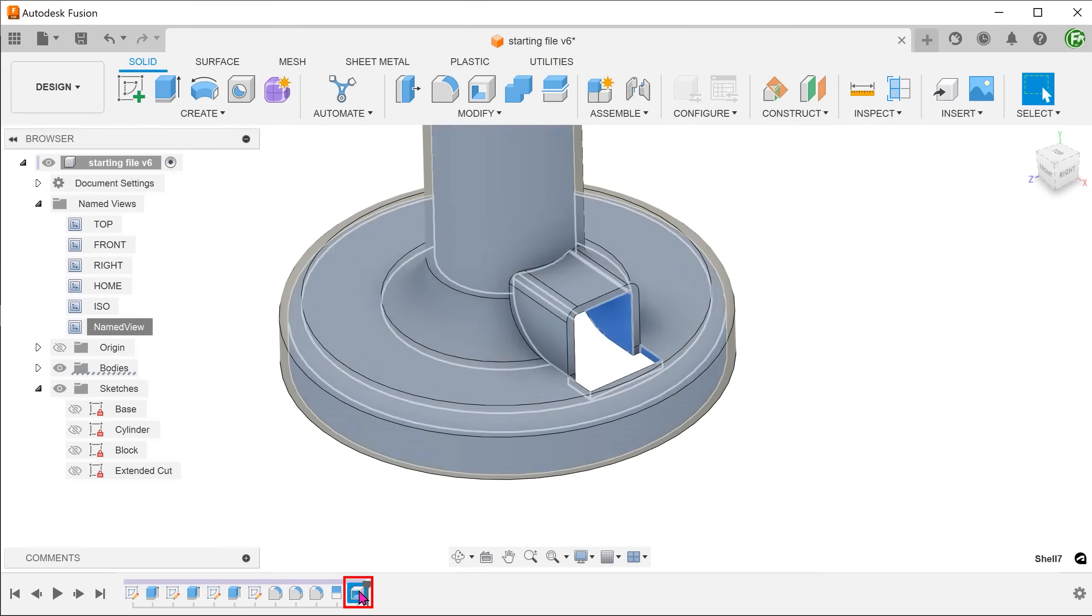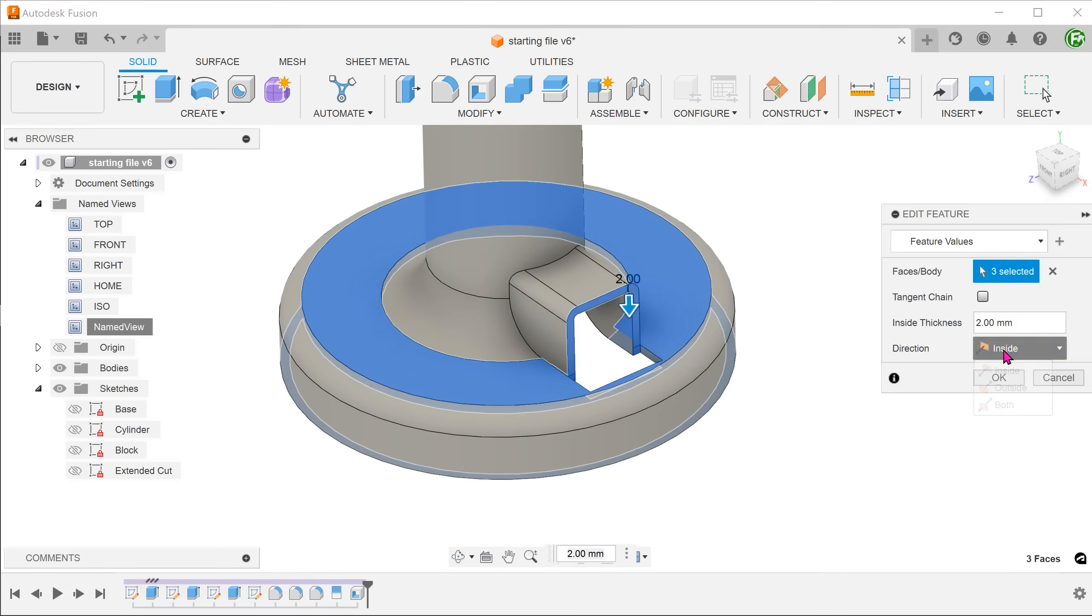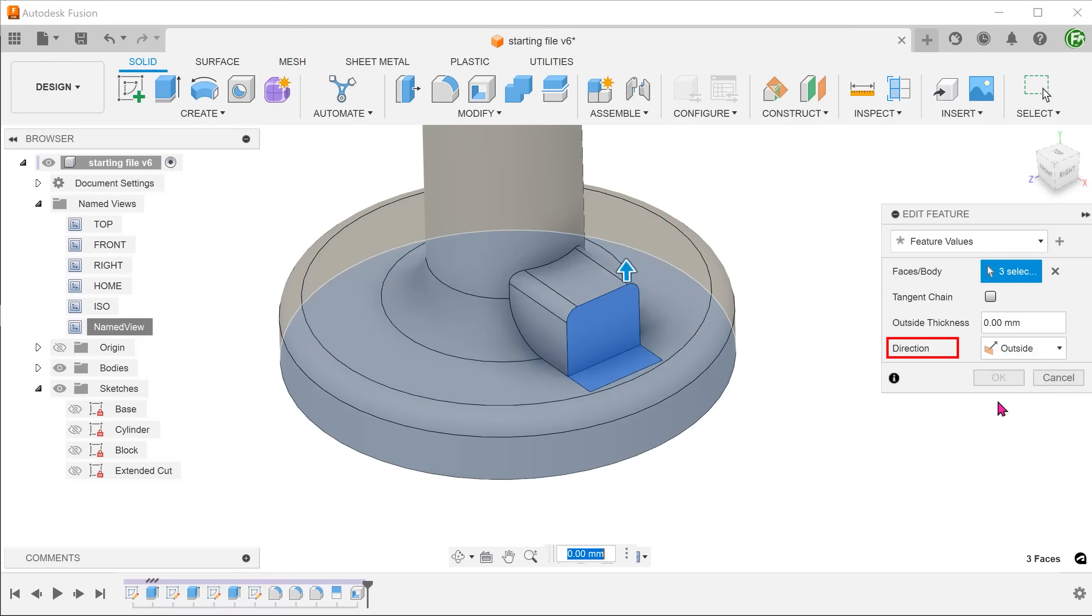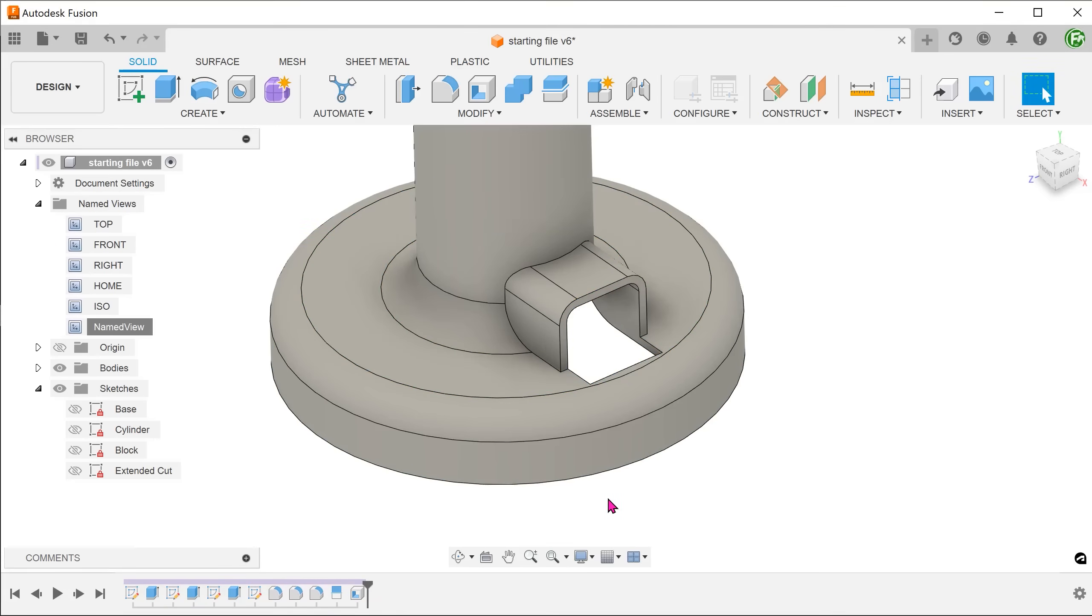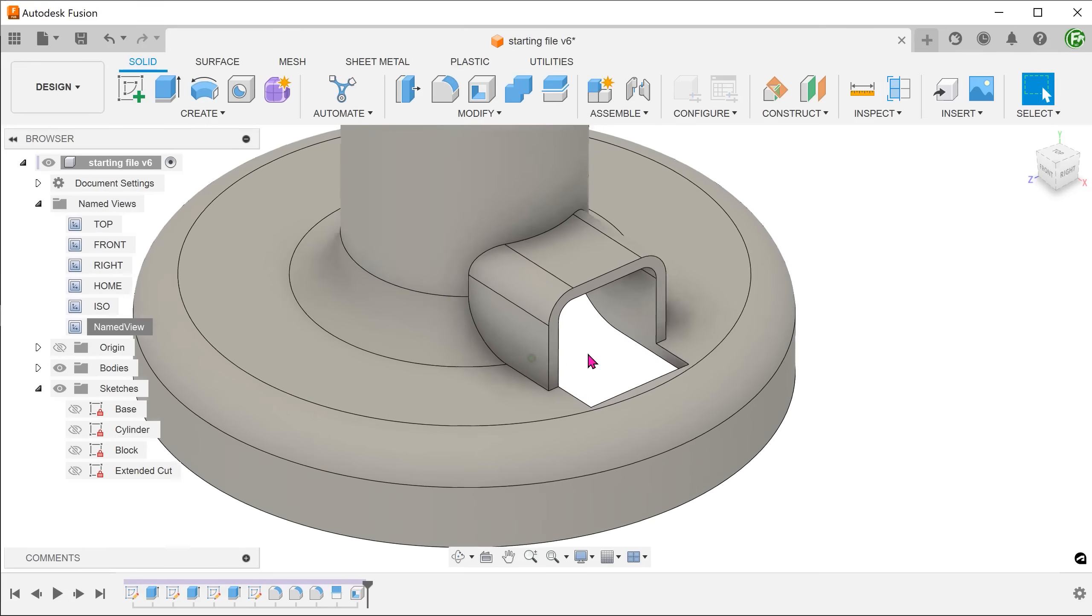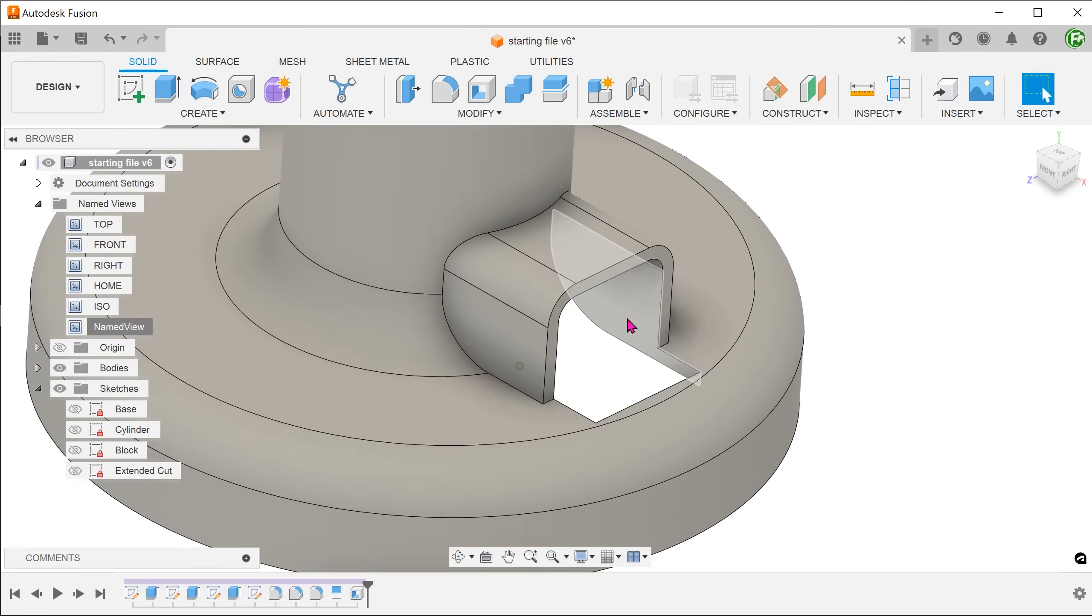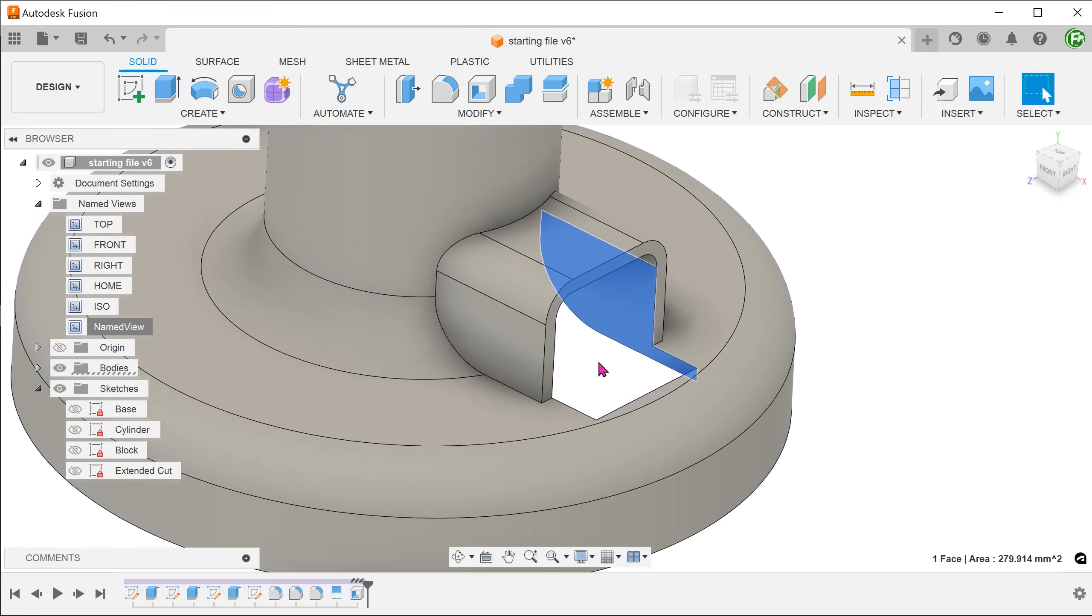Go back into the shell command. Change the direction to outside. You will need to enter the thickness again. This time round, the walls line up.